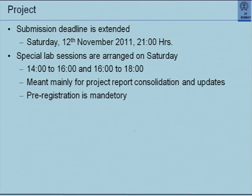The submission date has been extended. Many people pointed out that some have their last lab today, Friday, with important discussions happening. It would be unreasonable to end lab at 10 o'clock with midnight as submission time. So the submission deadline is extended to 9 p.m. on Saturday. Special lab sessions will be available Saturday 2–4 and 4–6 for consolidating and uploading your project report.